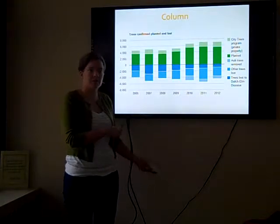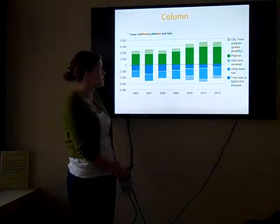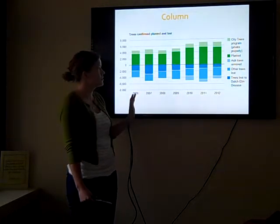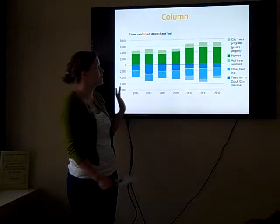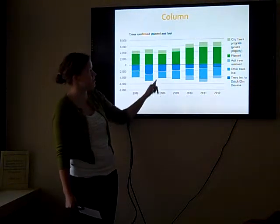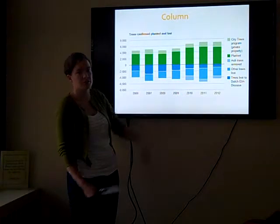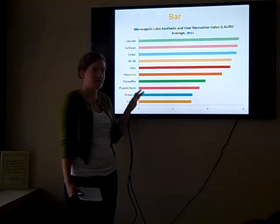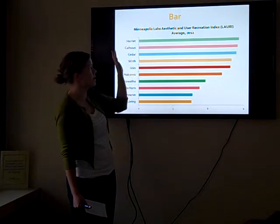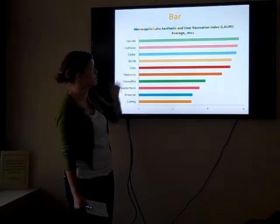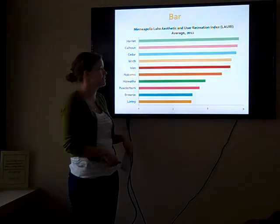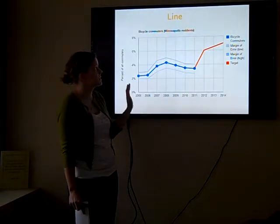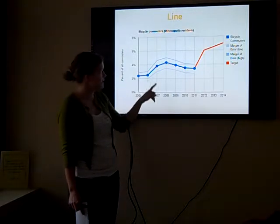Line graphs and bar or column charts are a couple I'm going to talk about. These give you a chance to look at specific information — distinct pieces of data compared to one another. This shows that same data I showed in the table as a column chart, so you can see from year to year how it changed — the number of trees planted versus the number of trees lost. A bar chart is another way to do that and shows you how you can use a ranking feature, such as which Minneapolis lakes ranked highest to lowest on a specific lake aesthetic index the city developed. And then a line chart is really good for showing trends over time — this shows the percentage of bicycle commuters in Minneapolis and how that has changed from year to year.